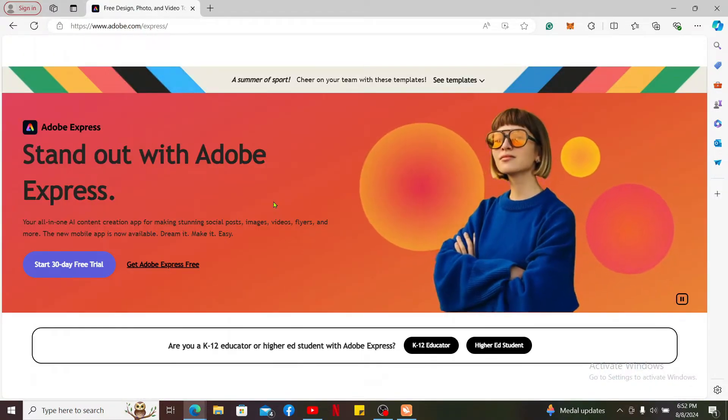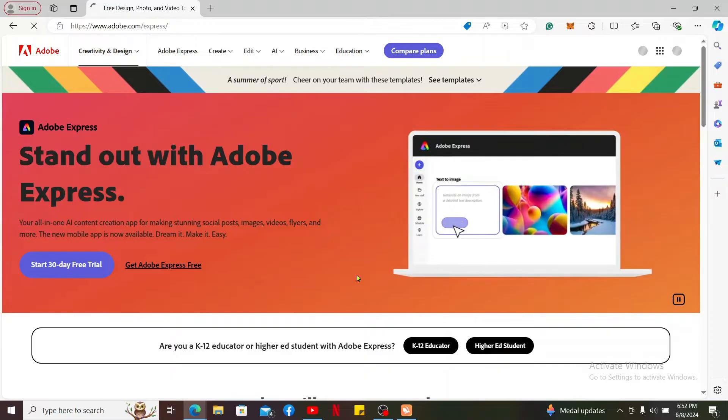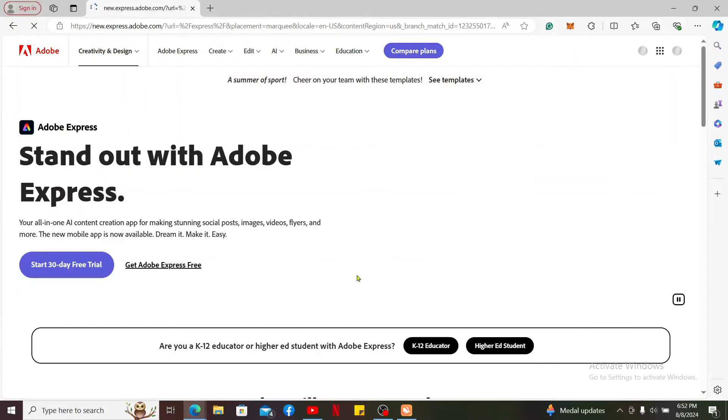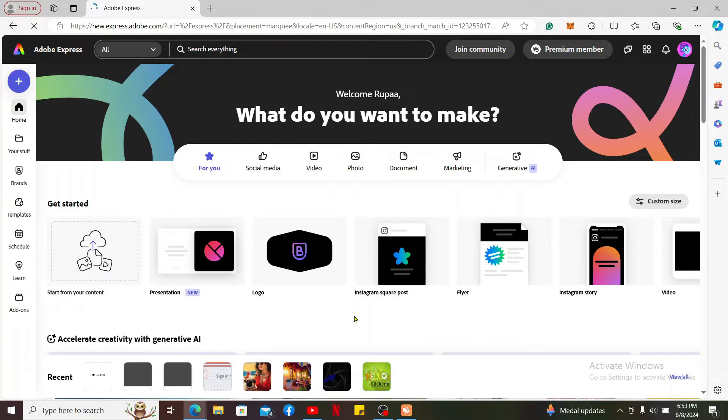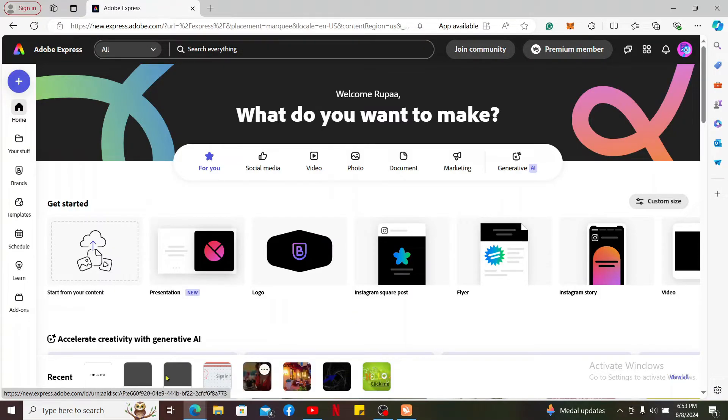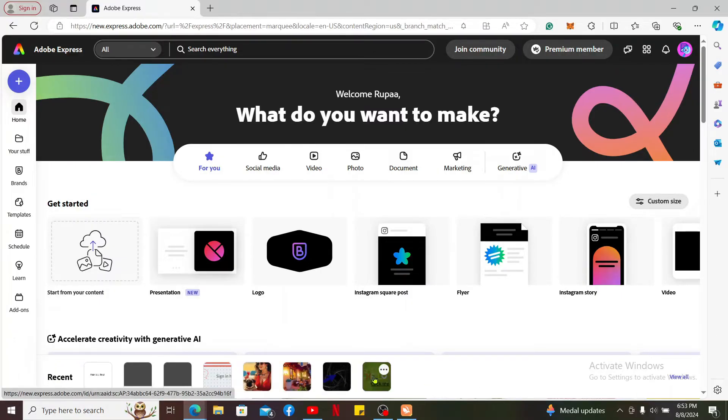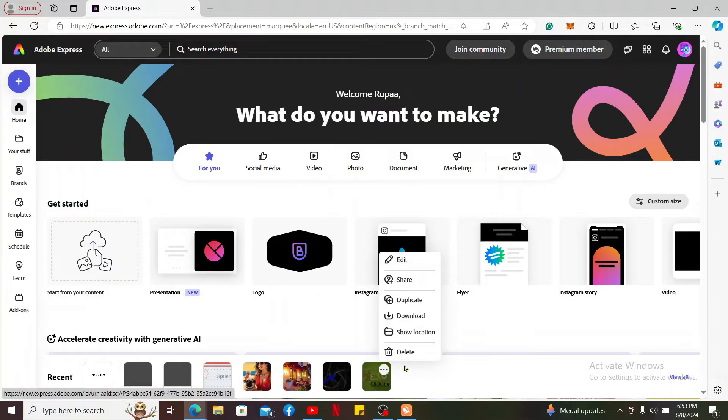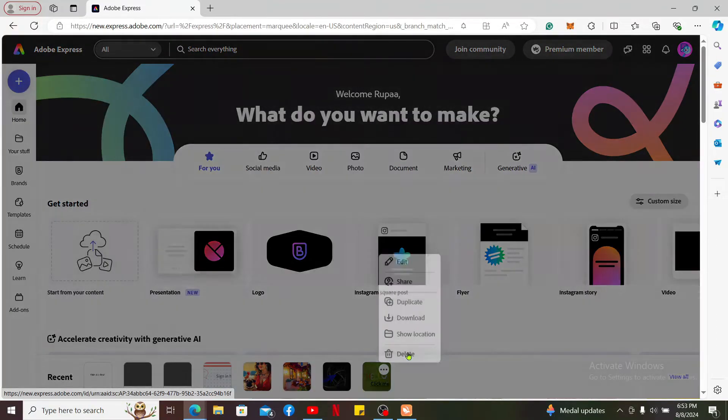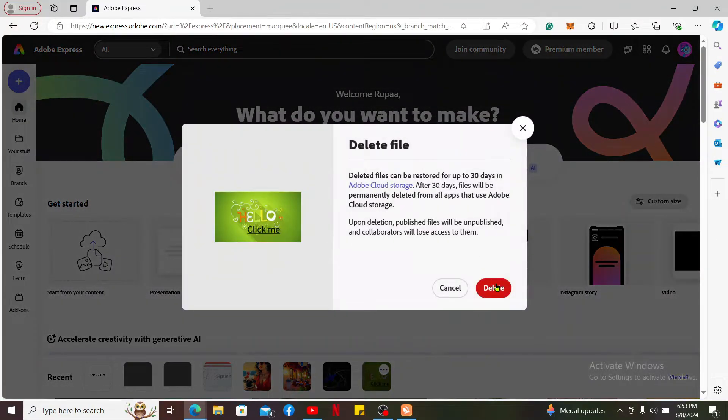First let me show you by deleting one of the projects. Under recent tab, click on one of the projects and click the three dots right above it. Now click on delete and click on delete once again.